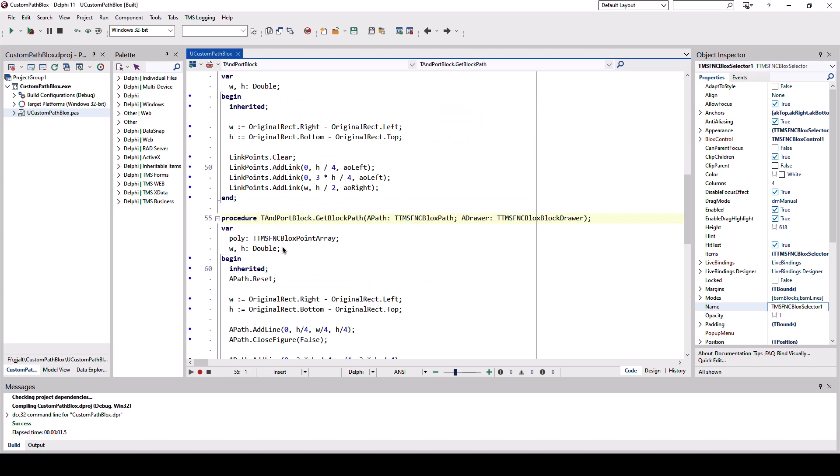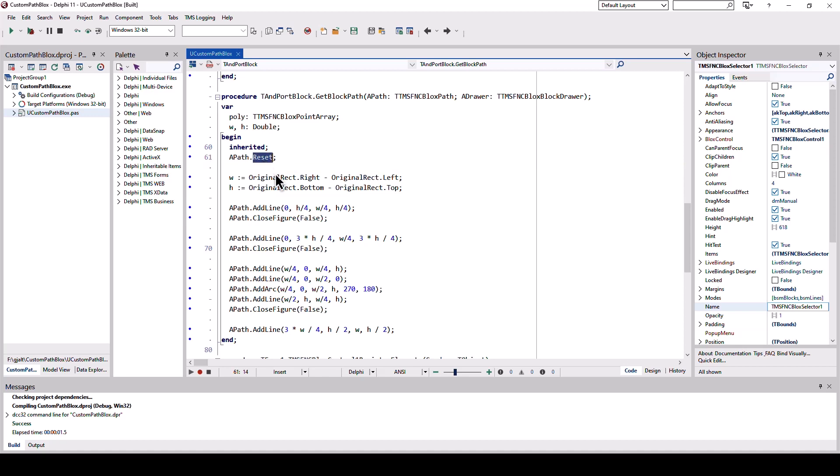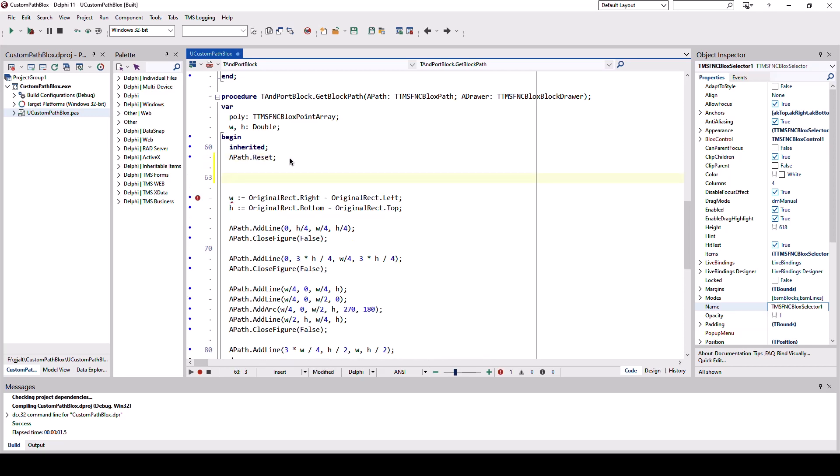So looking at the path that we provide, you see that TMS provides an API that allows you to build the shape of the block. The procedure get block path gets a reference to the path of the block. You can call methods similar to the canvas of the VCL to draw the shape of the block. Start by calling path dot reset. Let's have a look at all the methods that are available using code completion.